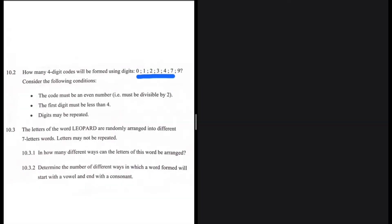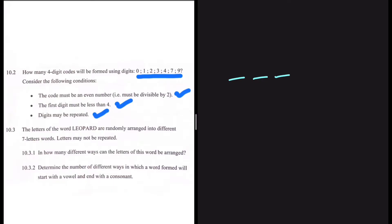How many four-digit codes will be formed using these digits with the following conditions: the code must be an even number, the first digit must be less than four, and the digits may be repeated. We have four spaces that we need to fill. The code must be an even number, so on the last position we need an even number.